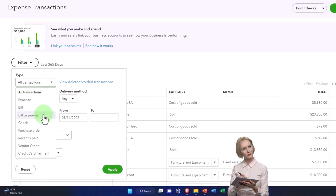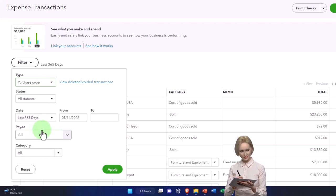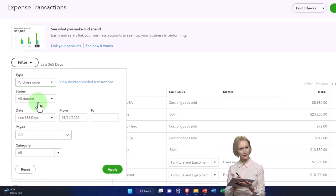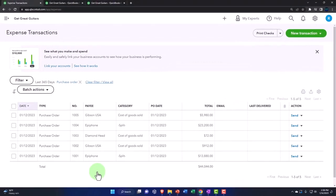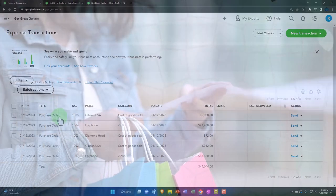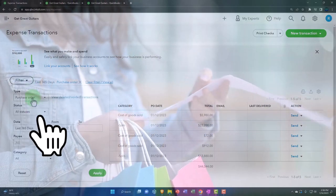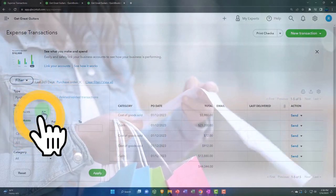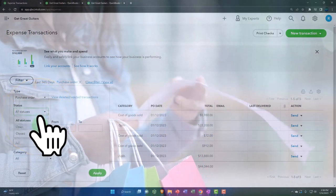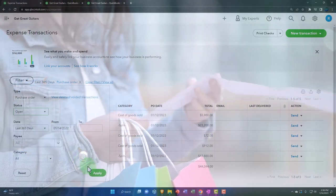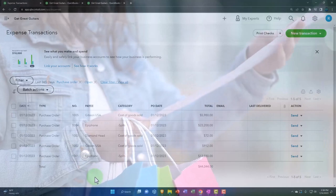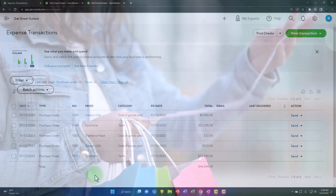We go down to the purchase orders, and you can have all your purchase orders, or we can filter by the open or closed purchase orders. If I go to the open purchase orders, they're all open at this point in time.